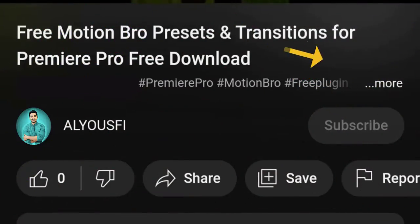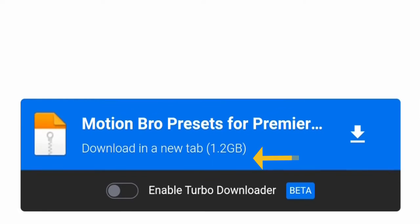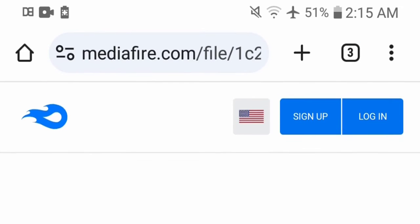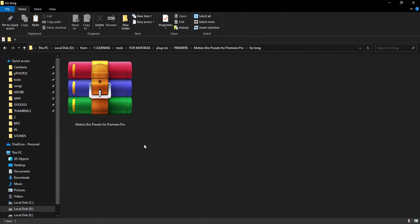To download this plugin, click on the link in the description. Click on this link to go directly to the download page, now click on this button. The file will download directly. Now let's see how to install it.